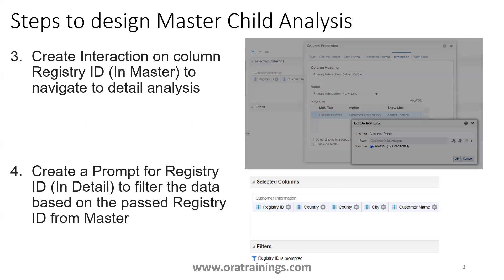Coming to the third step, we have to create an interaction between the master and detail. On the master, on a specific column where you want to have a link — a column that exists in both analyses — you have to create a link. Click on the column, click on column properties, then interaction. In the value setting, click on the place symbol, then click on the particular icon and mention the analysis linkage. Once you select the analysis it will show the link, then click OK.